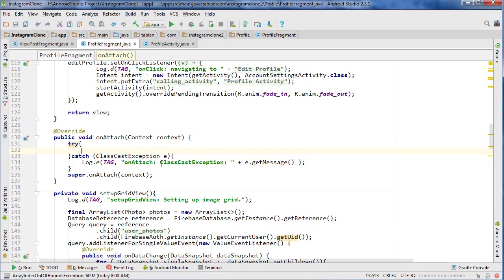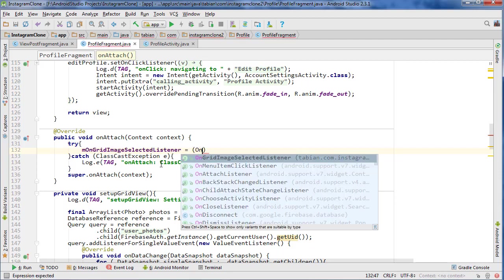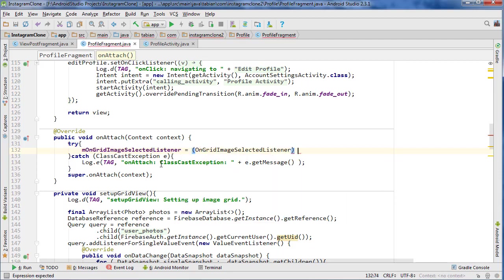And then we want to instantiate our listener, and just get activity for the context. So that is cool.